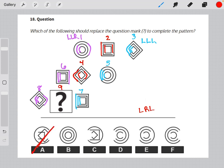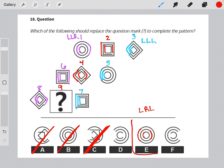We already eliminated answer choices A, B, and C. So looking at D, E, and F, the only one that follows the left, right, left pattern is answer choice E.